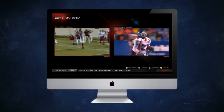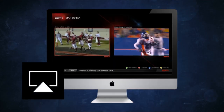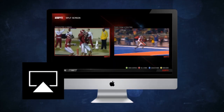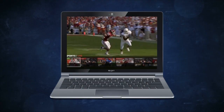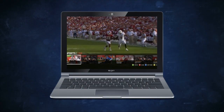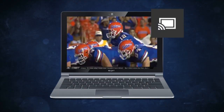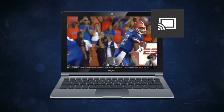To stream from an Apple computer, click the AirPlay icon. To stream from a Windows computer, use the Chrome browser and click the Chromecast icon.